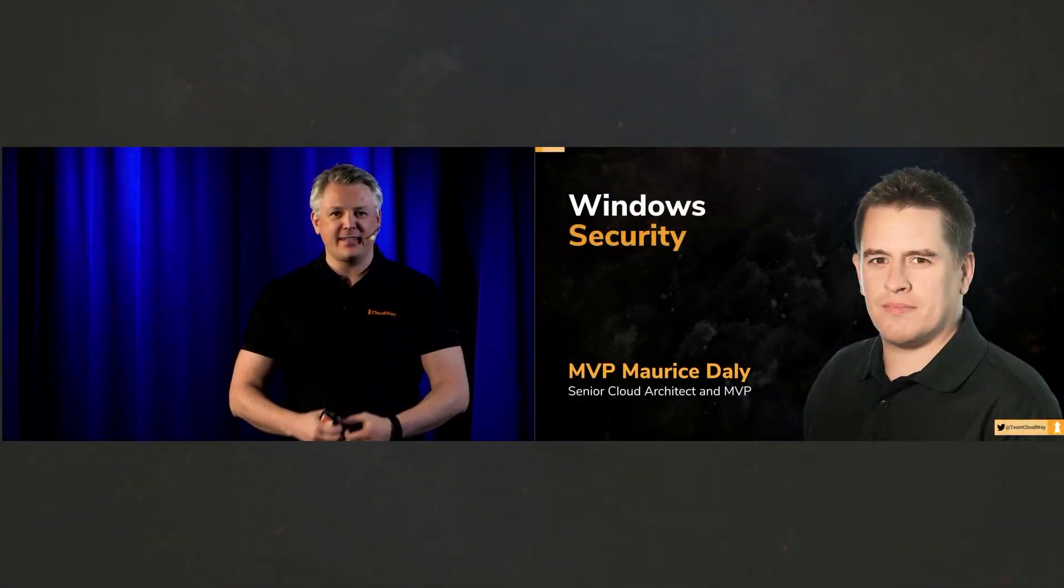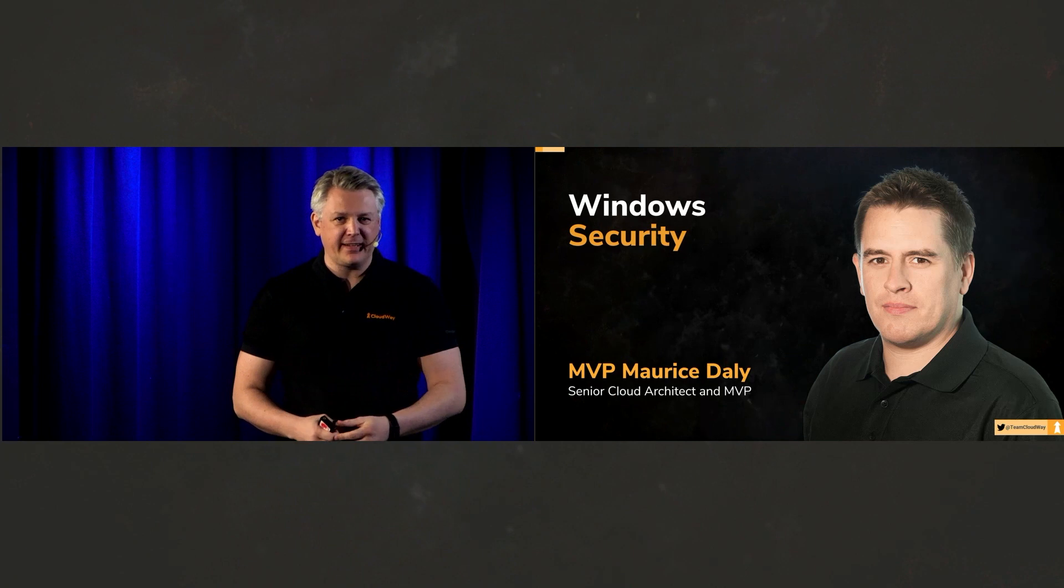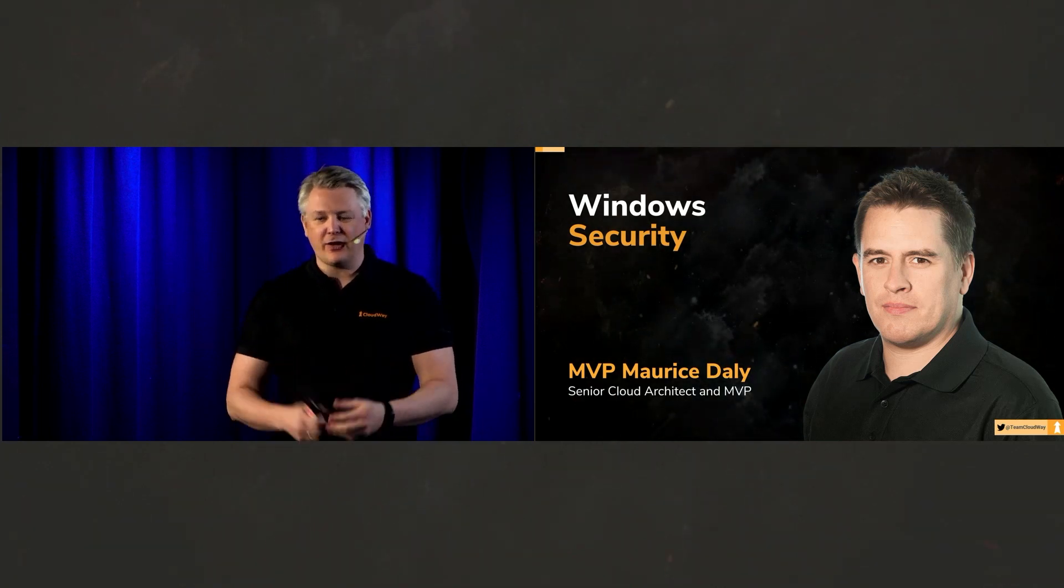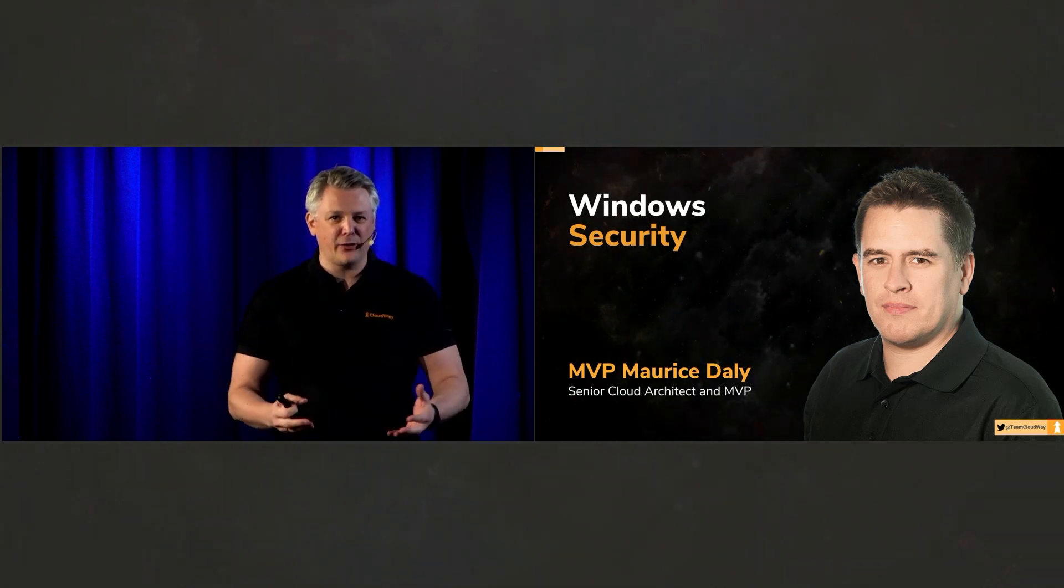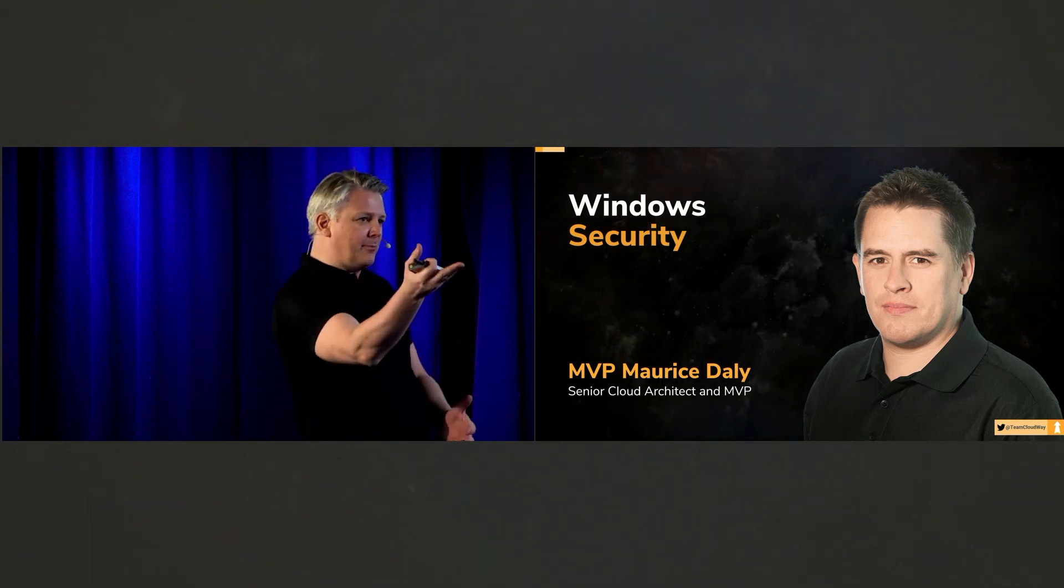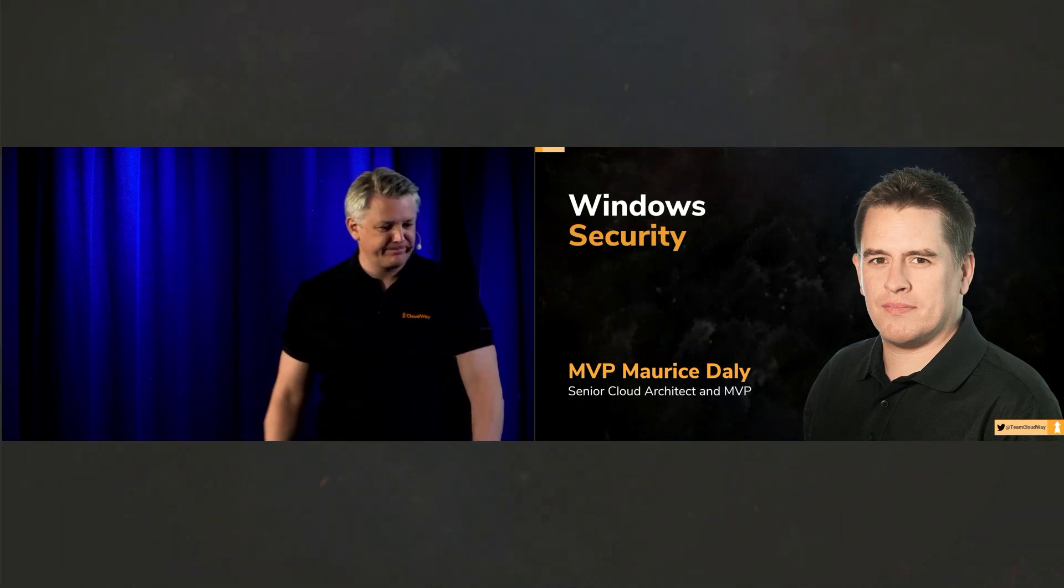Next up is Maurice Daly. He's from Ireland. He's an Enterprise Mobility MVP, and he's going to talk about Windows security. Take it away, Maurice. Thanks, Dala.